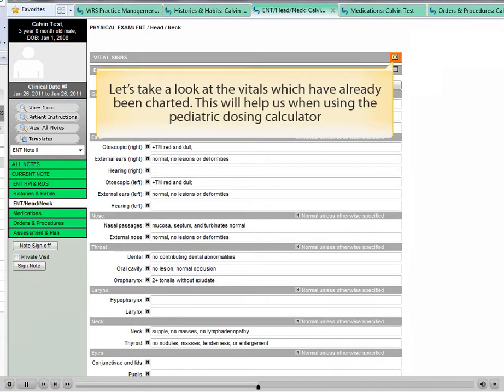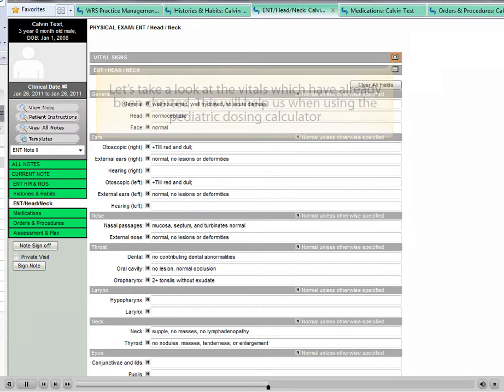Let's take a look at the vitals which have already been charted. This will help us when using the pediatric dosing calculator.